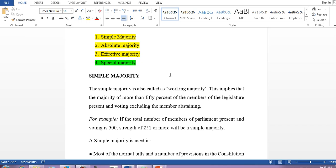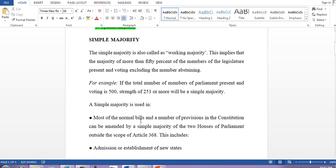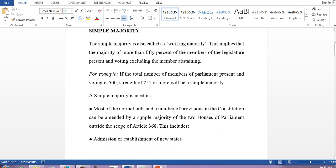Suppose the total strength of parliament is maximum 552, and out of that 500 members are present on a single day. Then to pass any motion requiring simple majority, one needs 251 votes, because half of 500 is 250, and one more vote is required — that means 250 plus one equals 251. Now, what are the cases where we use simple majority?